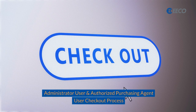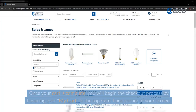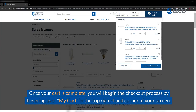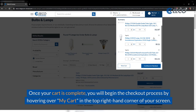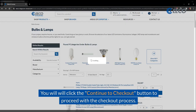This is the checkout process for administrators and authorized purchasing agents. Once your cart is complete, you'll begin the checkout process by hovering over My Cart in the top right-hand corner of your screen. You will then click the Continue to Checkout button to proceed with the checkout process.